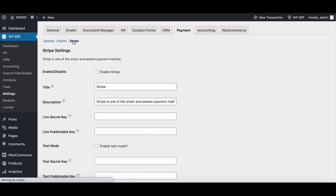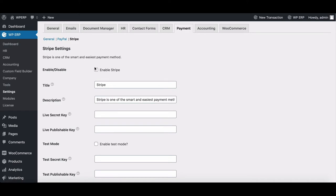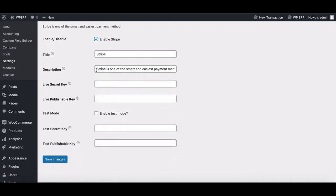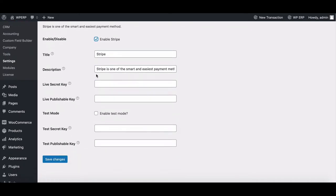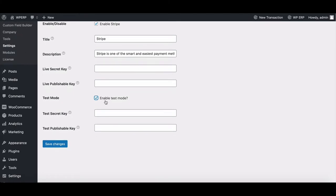Move to Stripe settings. Enable Stripe Payment option. Use both of your real published and secret keys. To keep it simple, we are using test keys in this case.